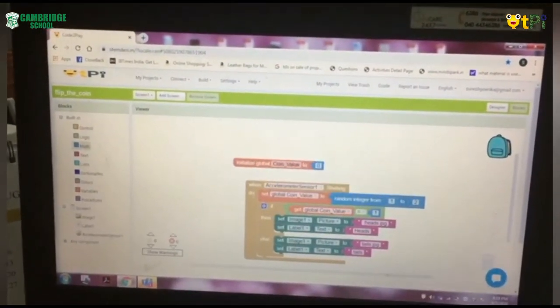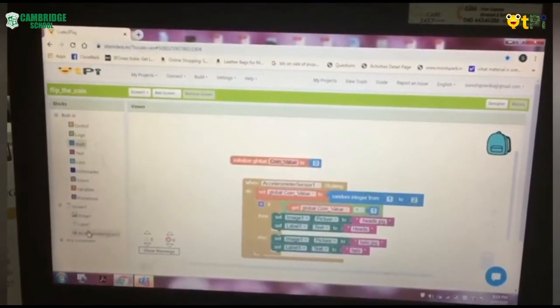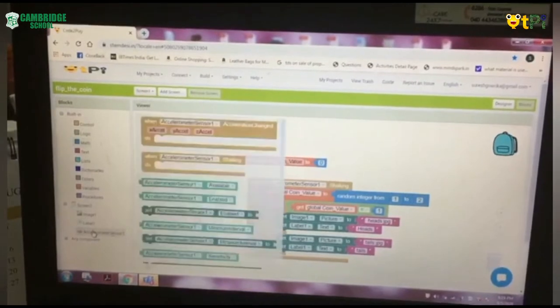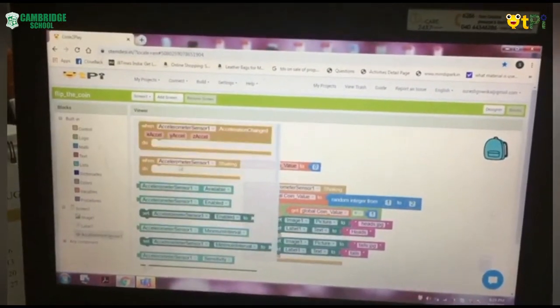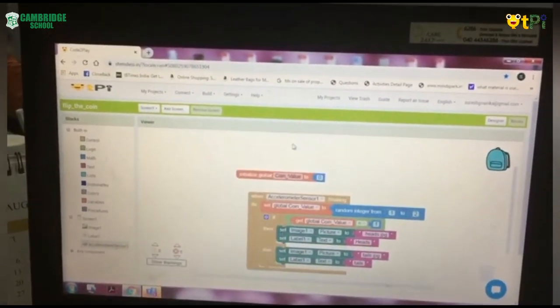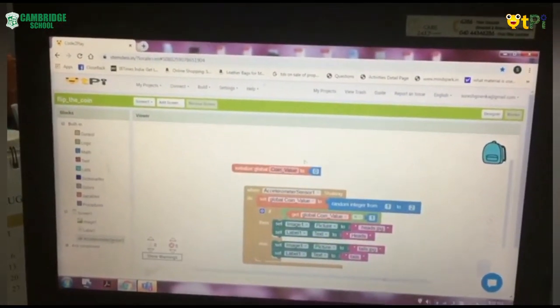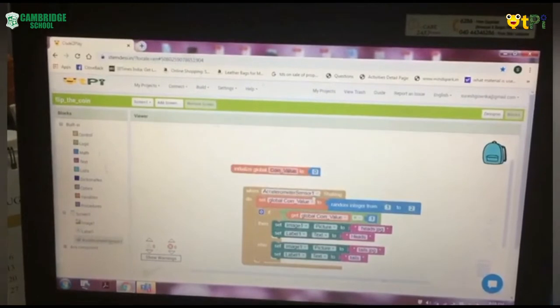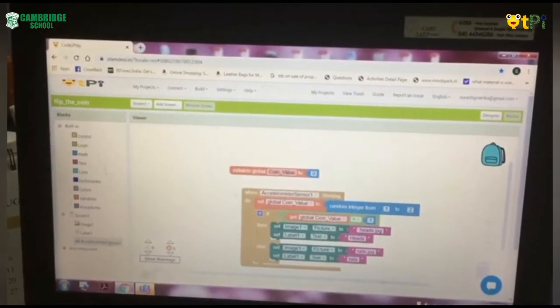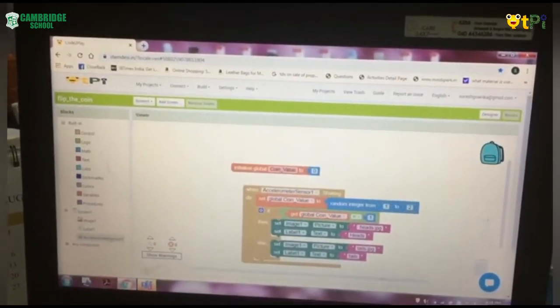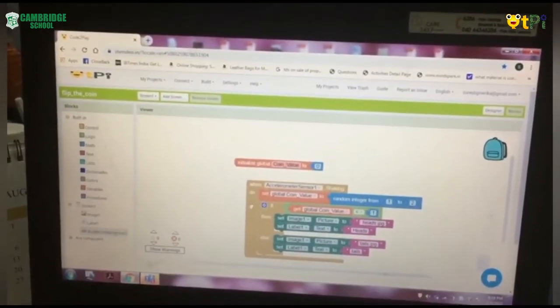Next, we have to go to the Accelerometer Sensor 1 and drag and drop the second option that is When Accelerometer Sensor 1 dot Shaking.